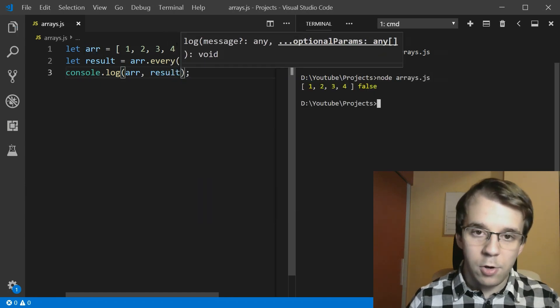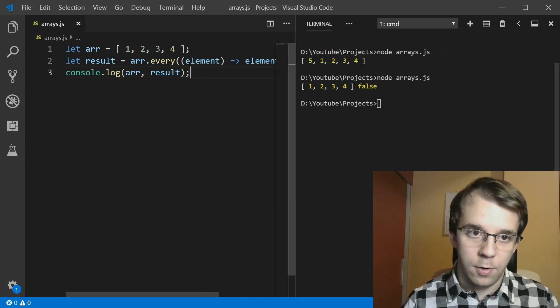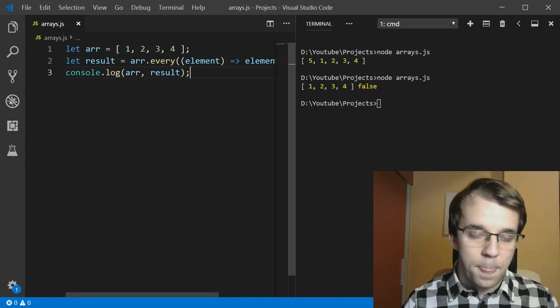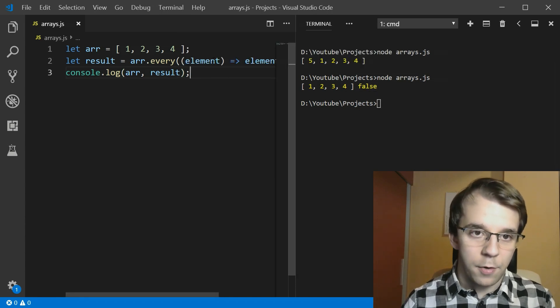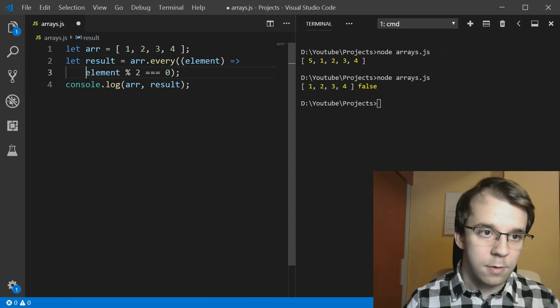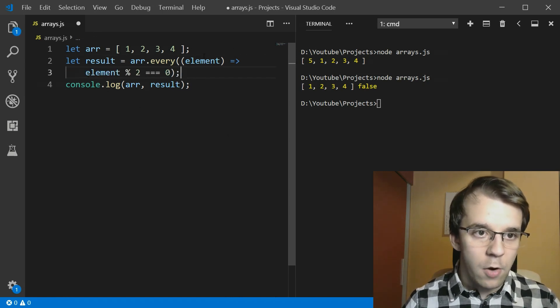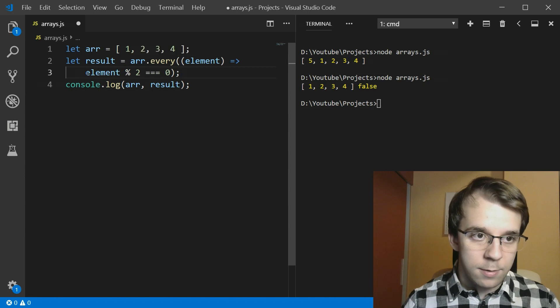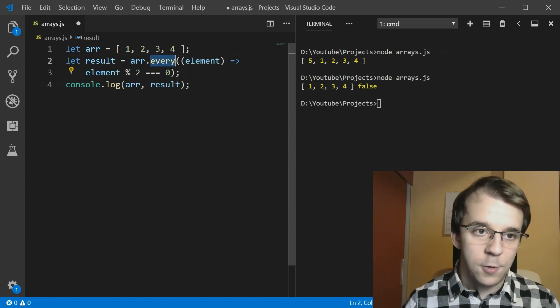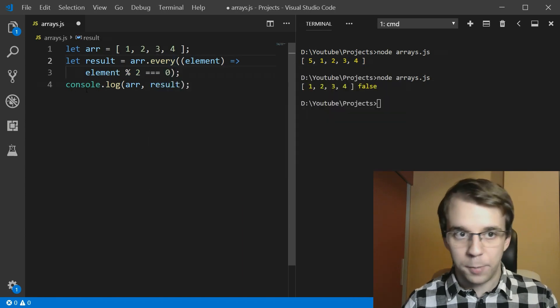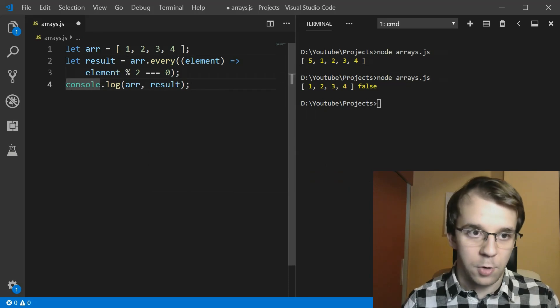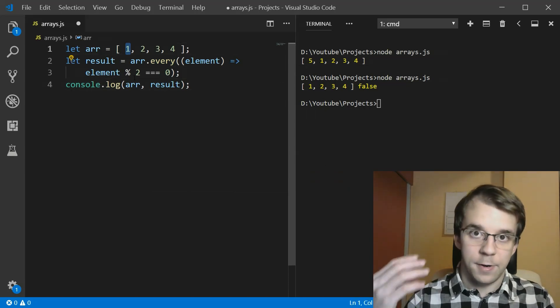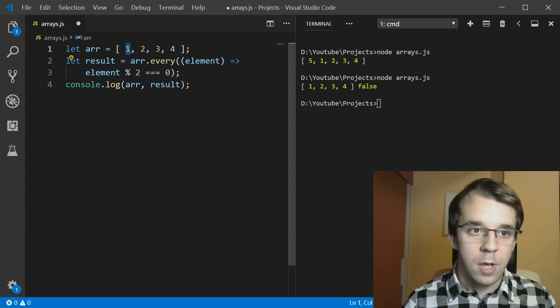Well, you'll notice that we get here false. So that's because in our array, let me actually get this properly. So in our array, this condition for every single element doesn't hold true because, what do you know, one is not an even number.